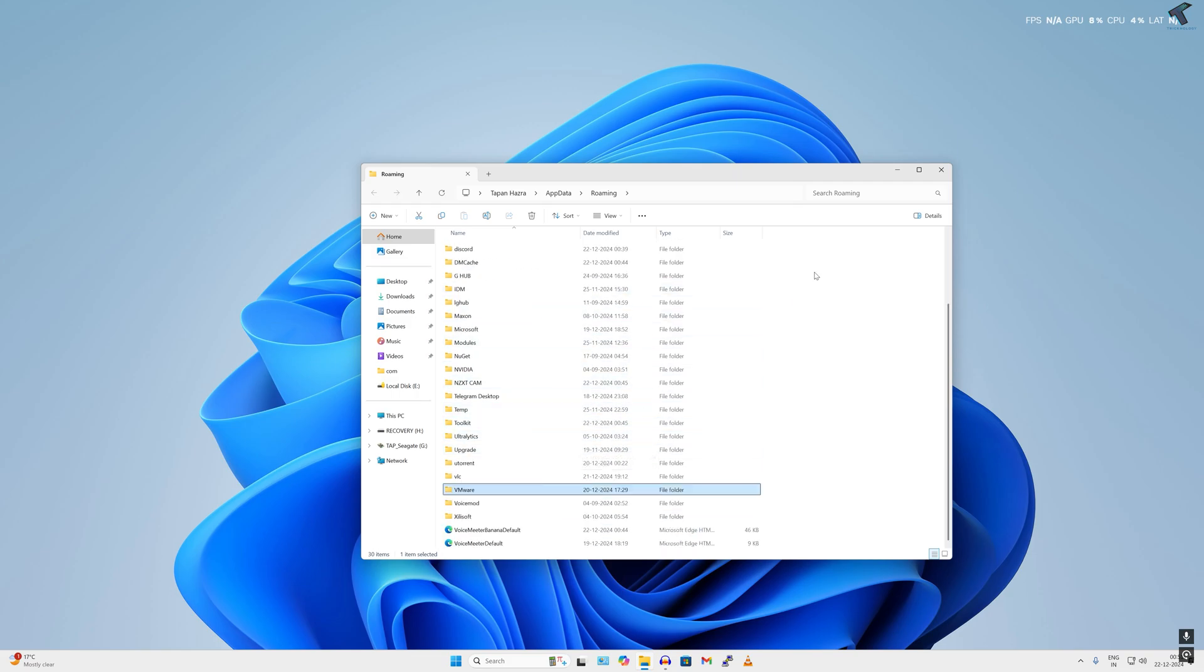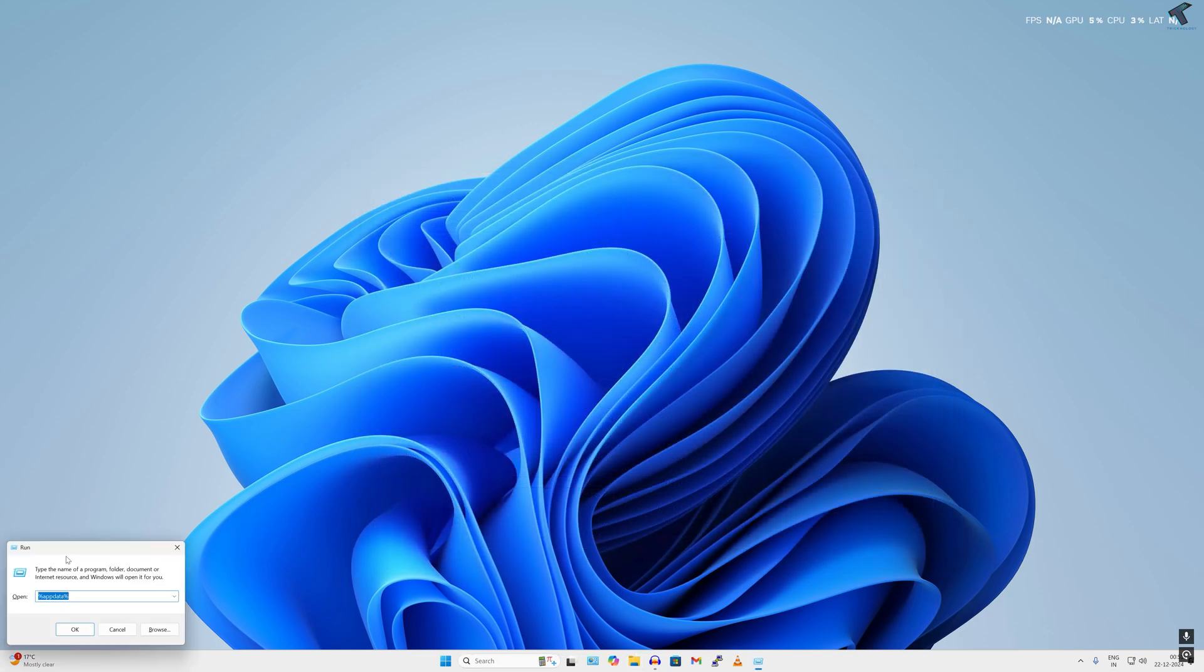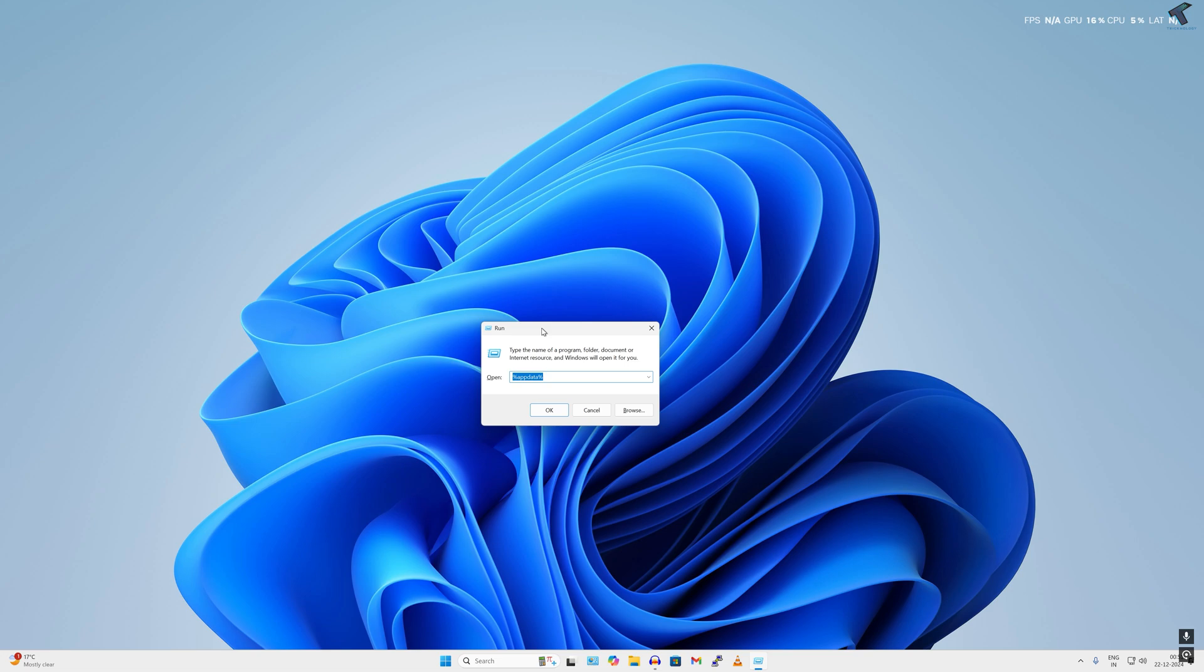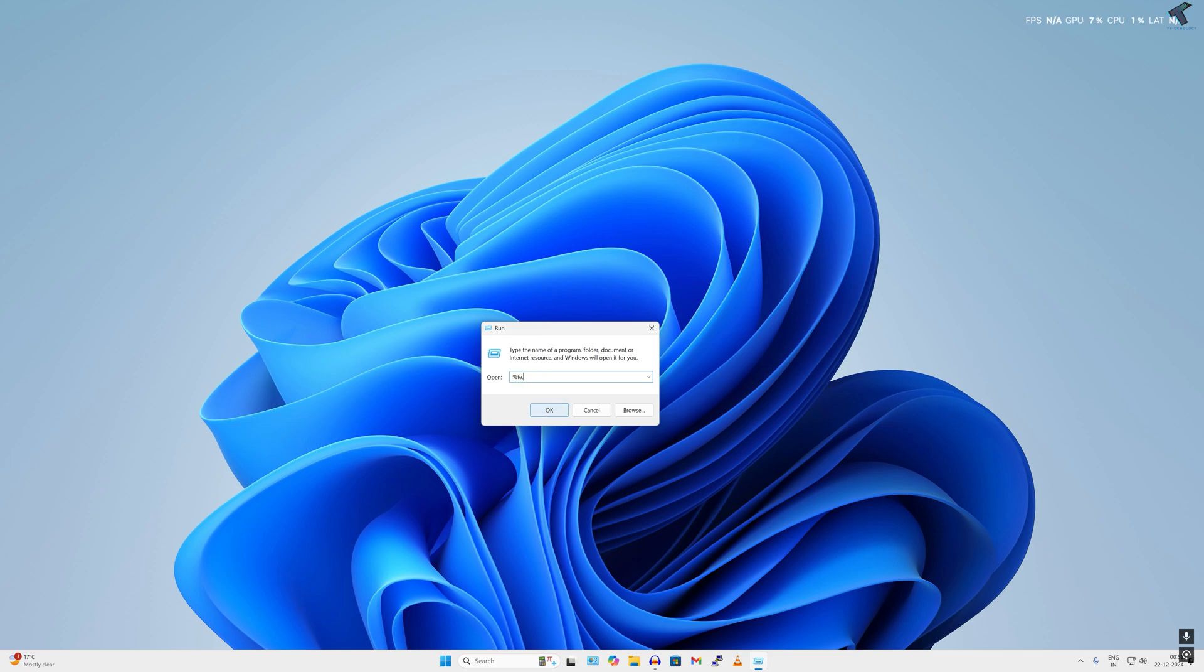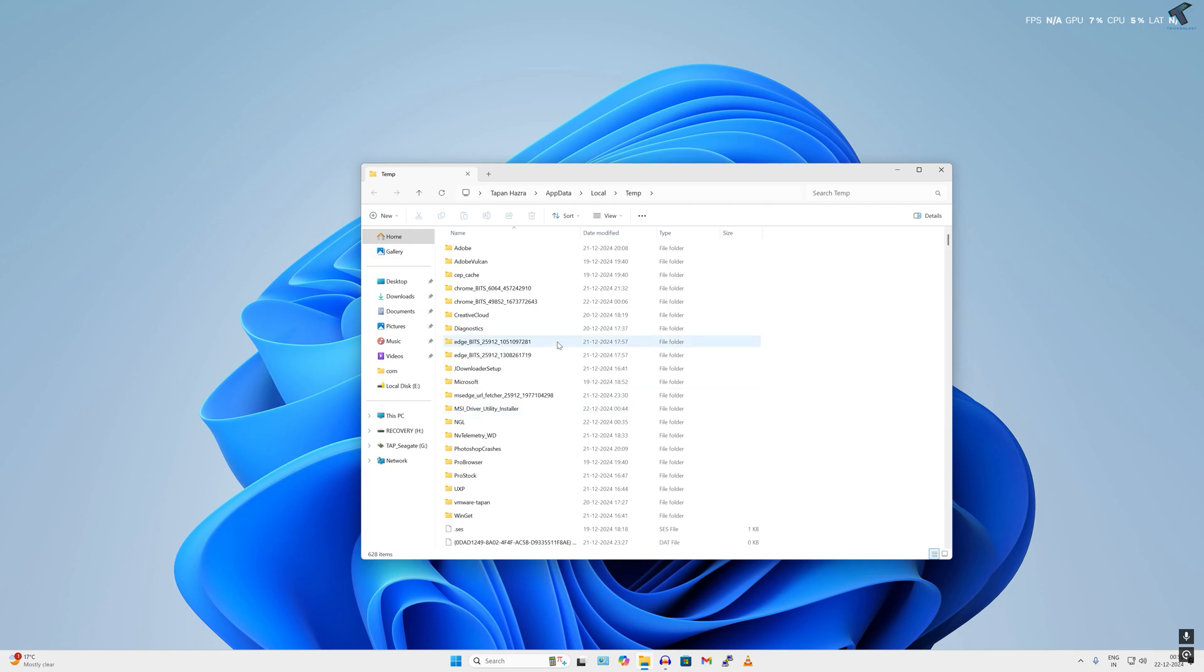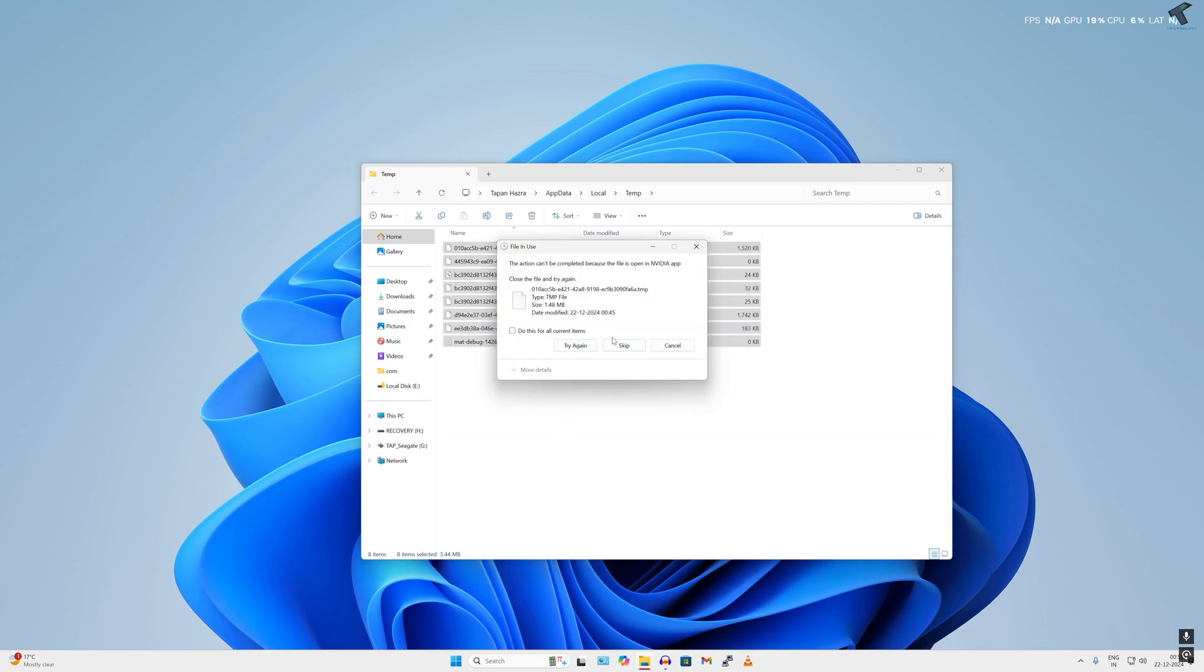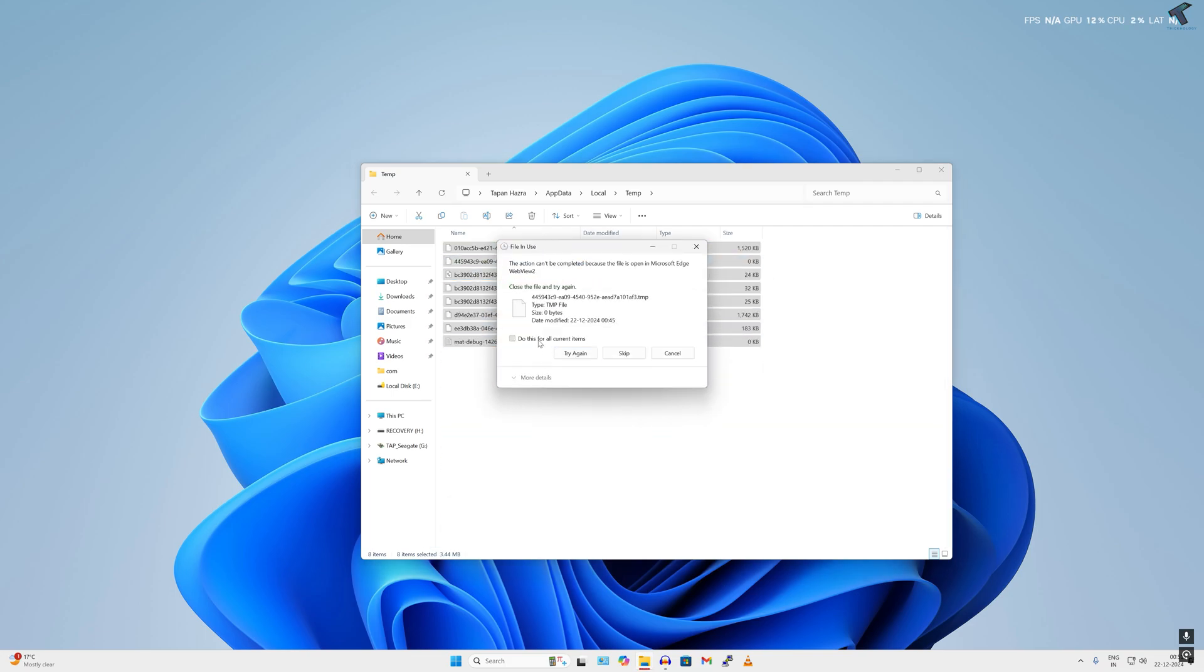You need to open Run dialog box once again. This time type %temp% and press Enter. Now select all the temporary files on your computer and delete them. After deleting the temporary folders, simply close this window.